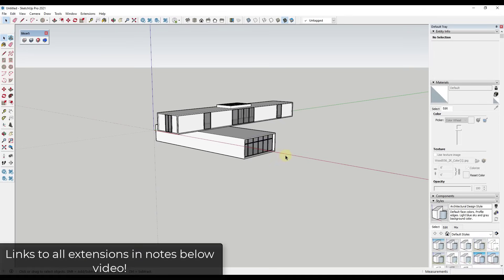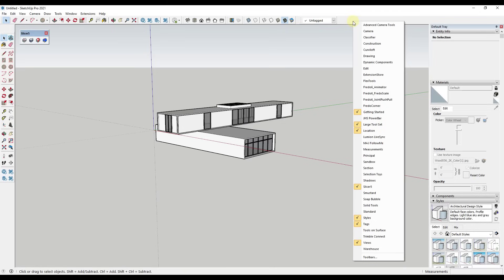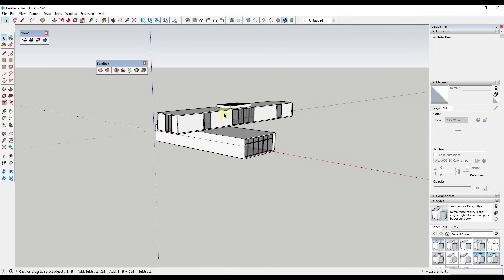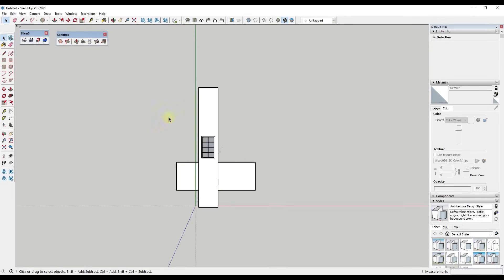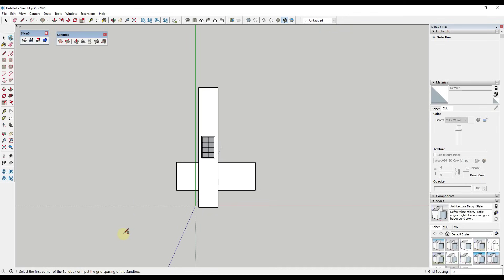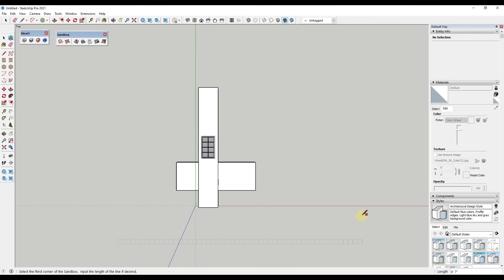What we want to do is model our surface, and we're going to start with Sandbox Tools, so we're going to make sure that's enabled. What we want to do first is start by creating a from-scratch sandbox. I'm going to look at this from the top down to get a better view. Notice how you can click on the button for 'From Scratch' in order to create a sandbox.